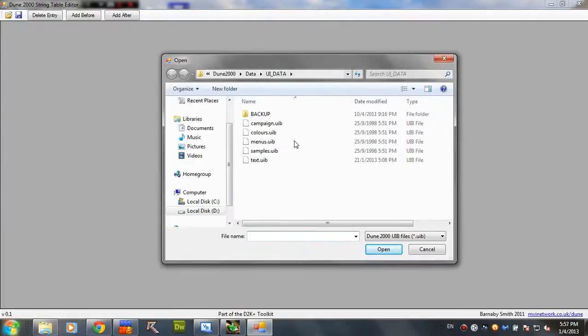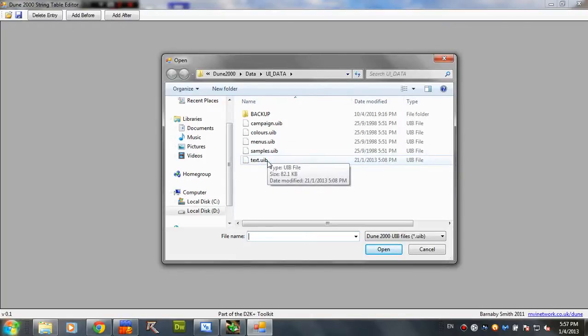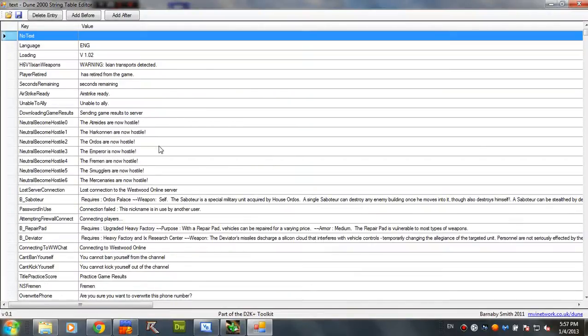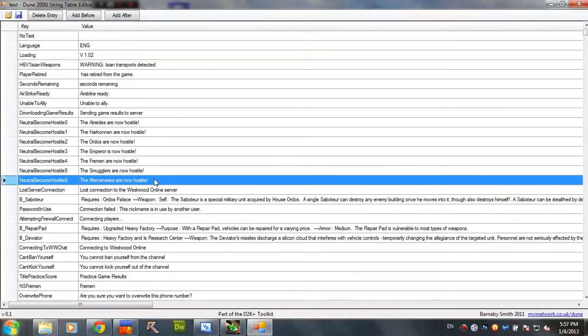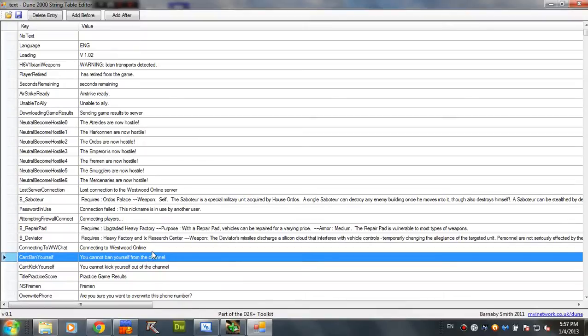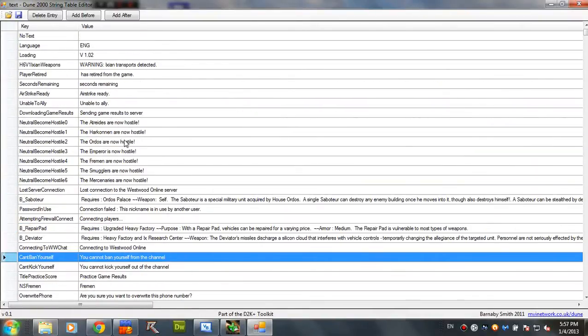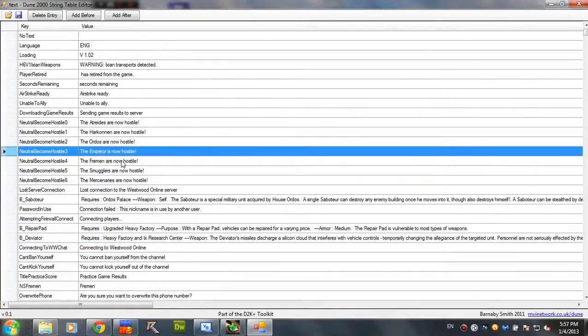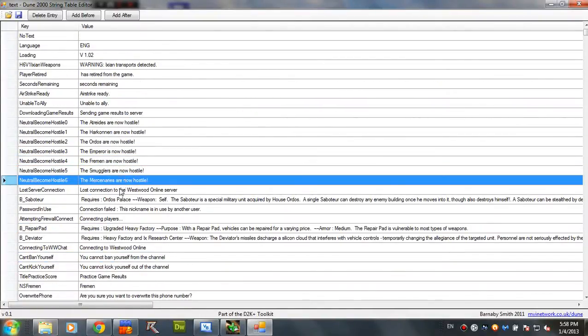What you have to do is open text.uib, which is the file that stores any kind of text stuff from the game. You understand more when you see the file. These are the entries in this file. As you can see, it has most of the text you know.